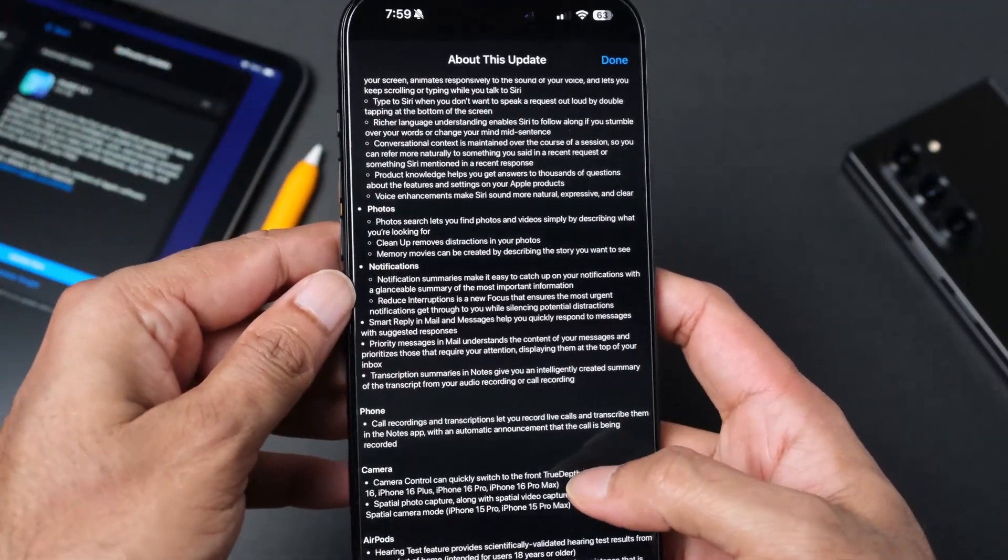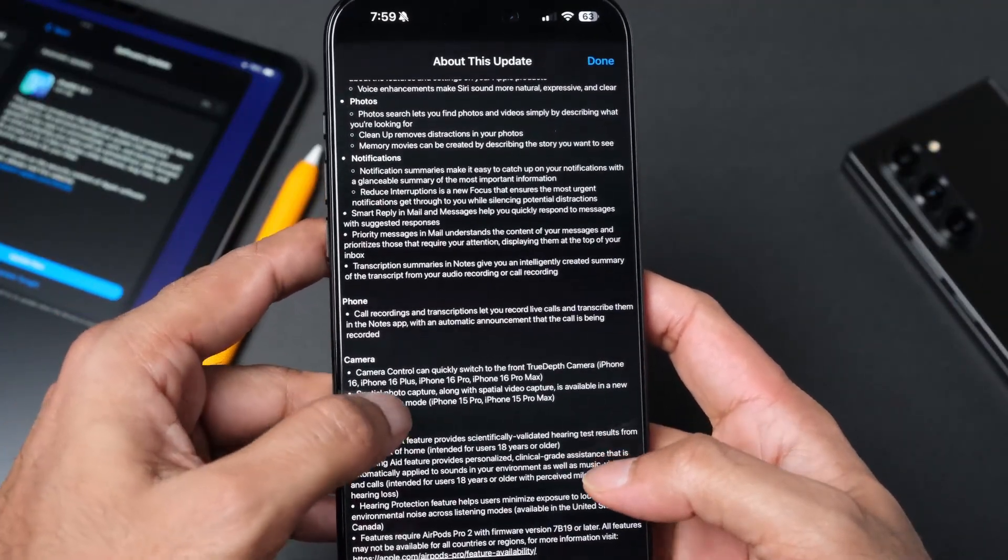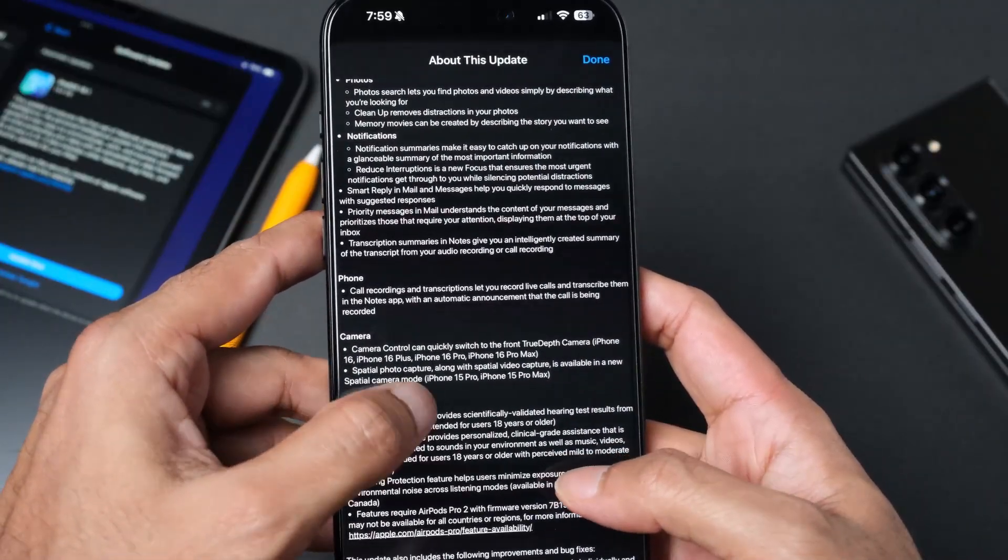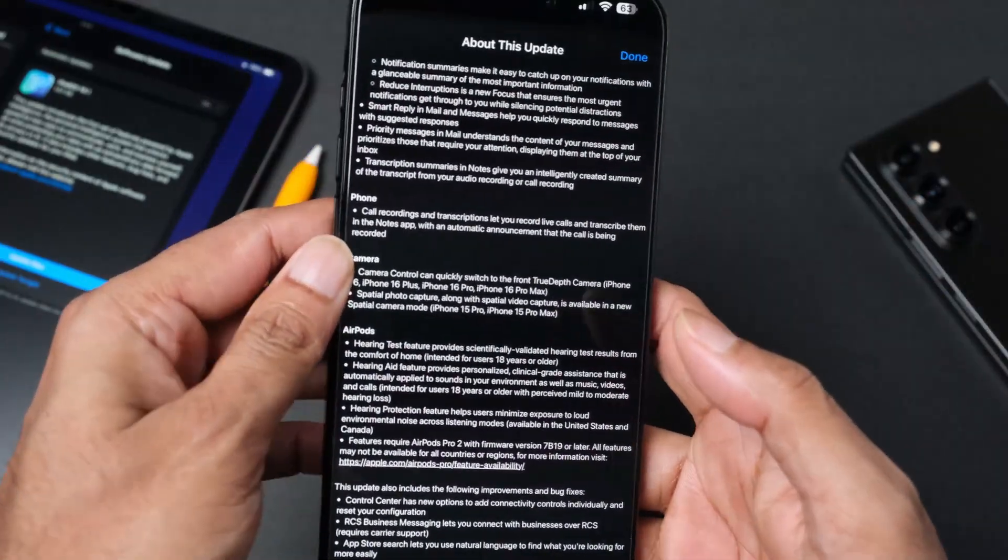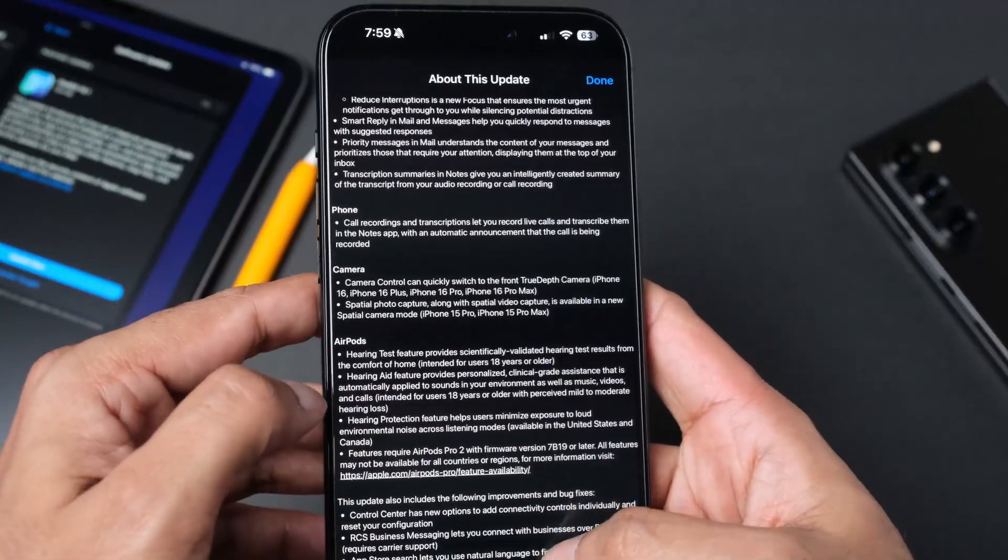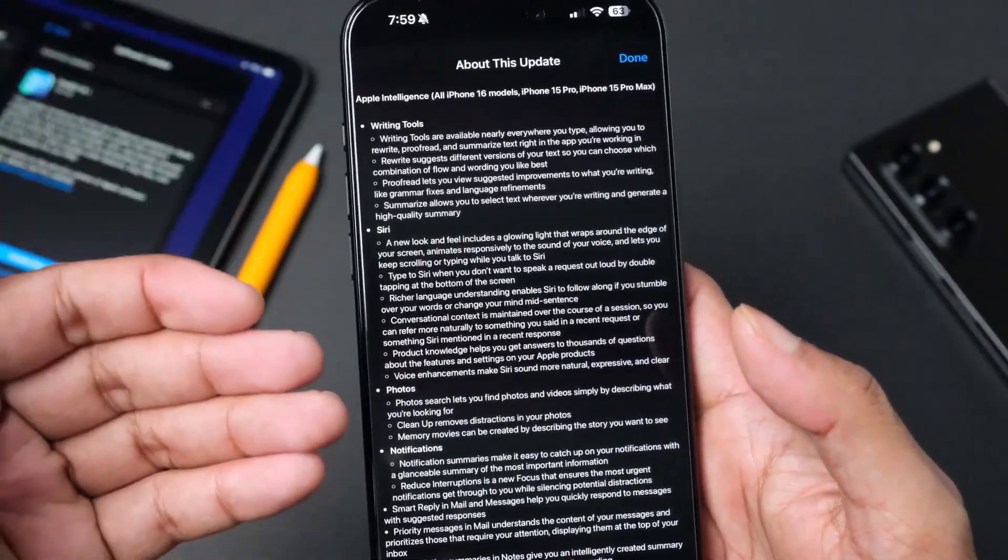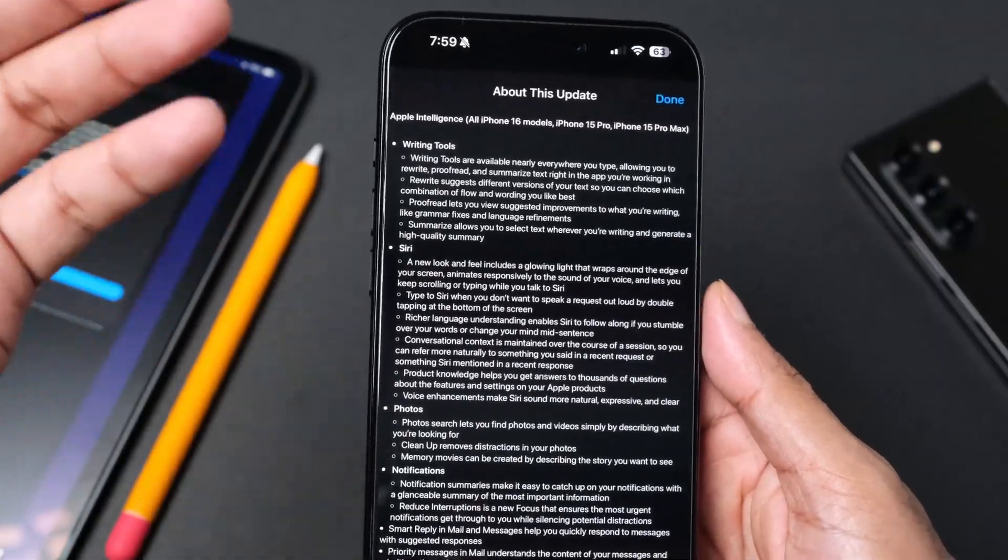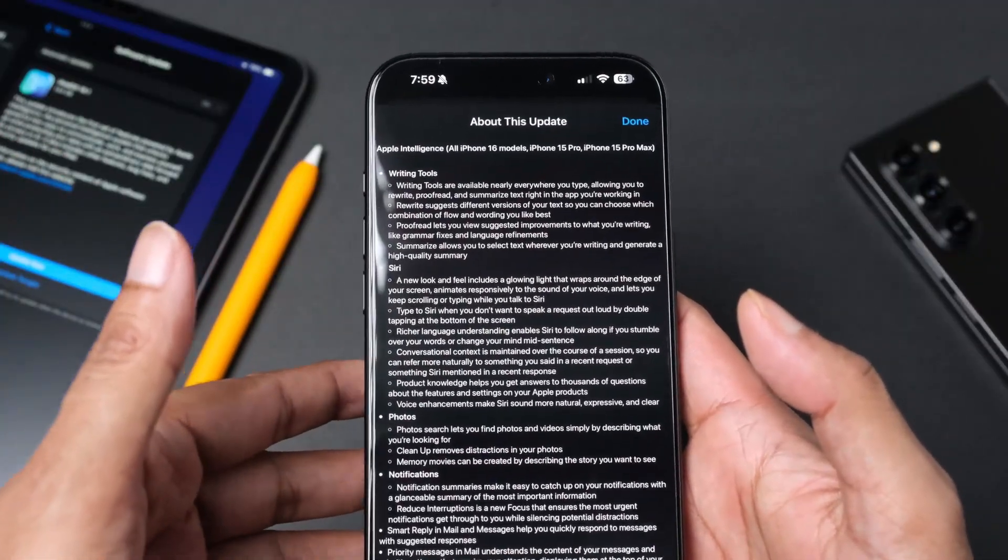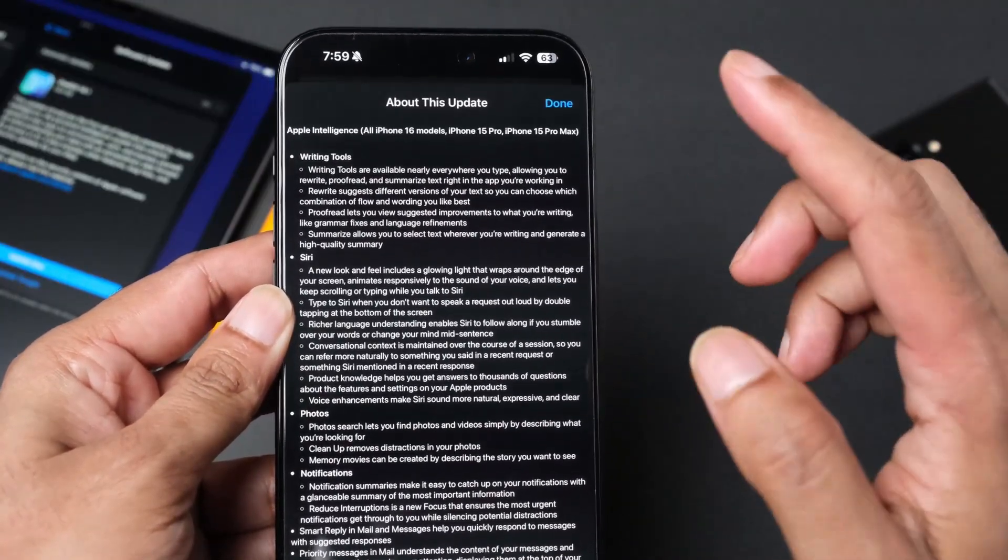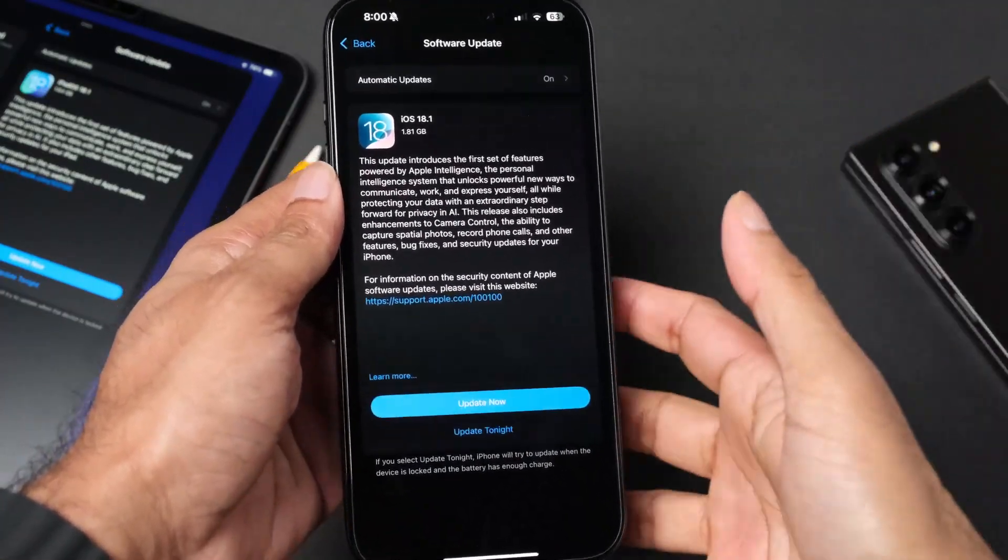We have phone update, camera update. The camera control can quickly switch to a front TrueDepth camera. Spatial photo capture along with spatial video capture. There are some updates for AirPods as well. We are going to deep dive into all of these features later, but first we are going to do a full installation.